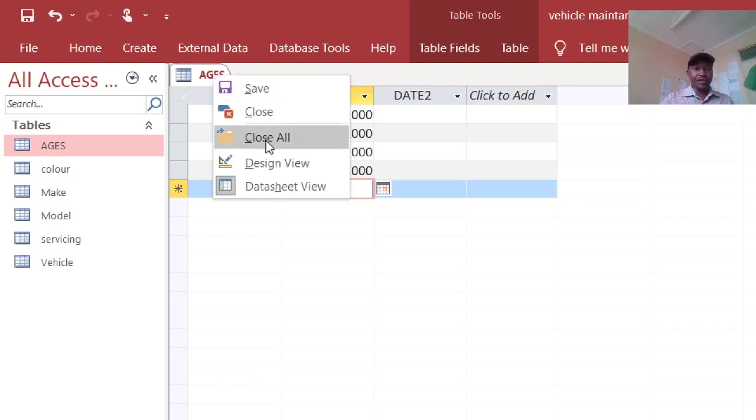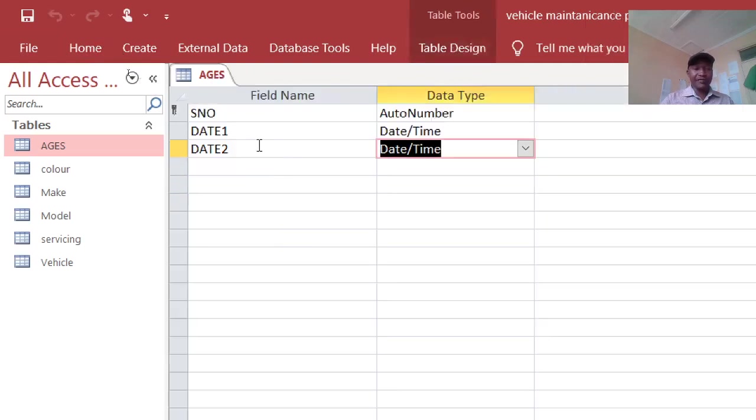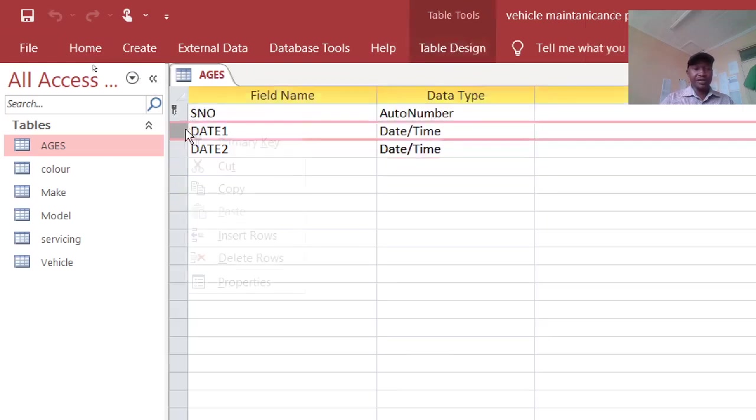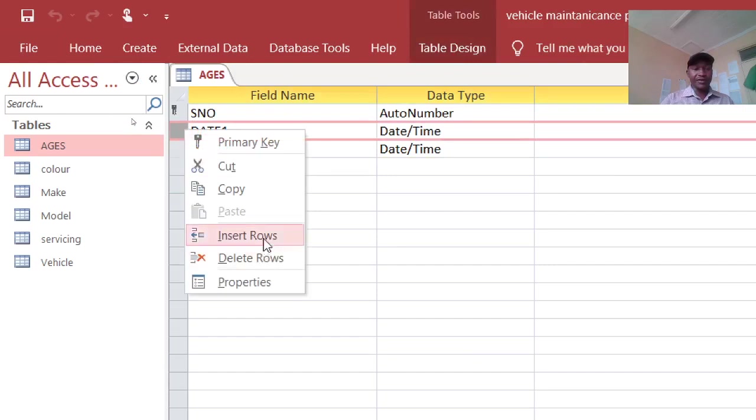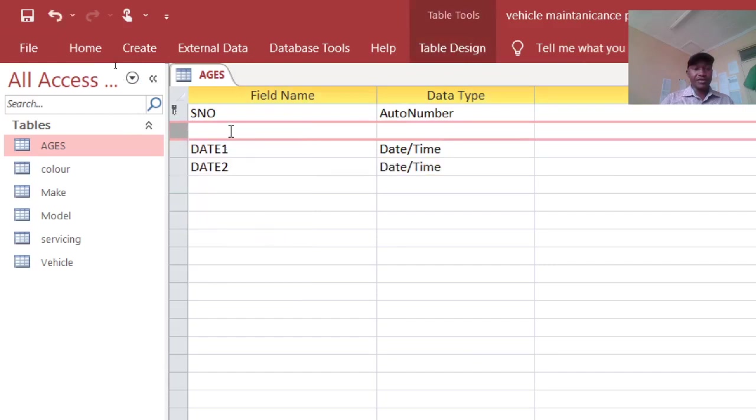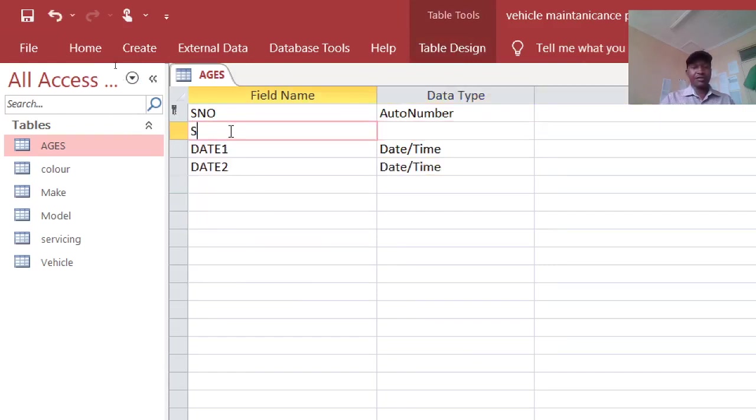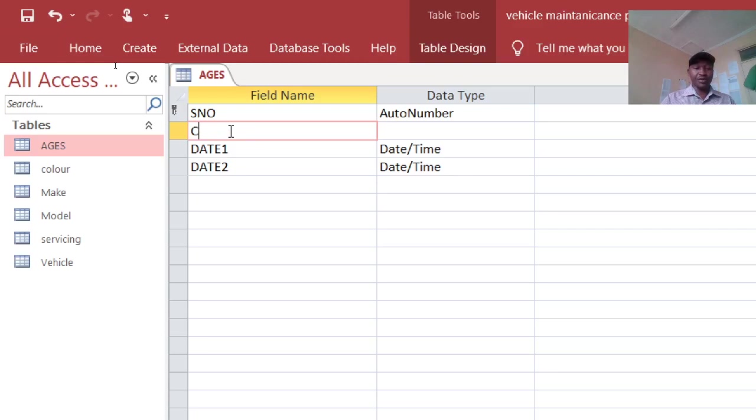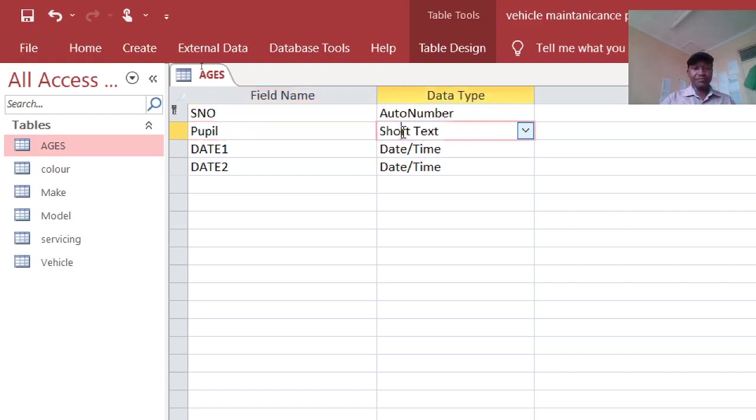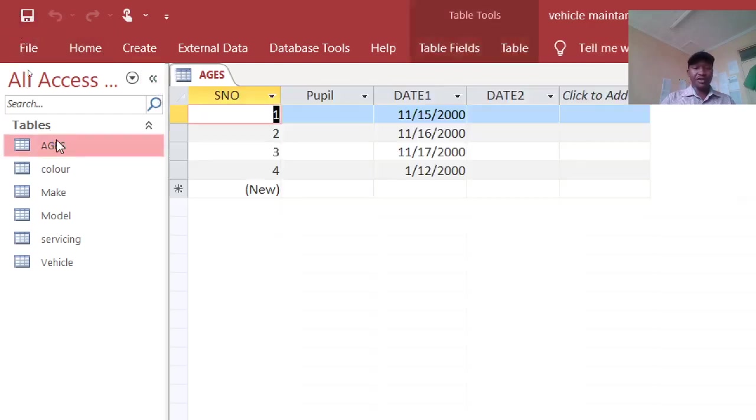Let's just add a field here, insert the field. Just call it pupil, just use the pupil. Therefore you have it now, save that way.